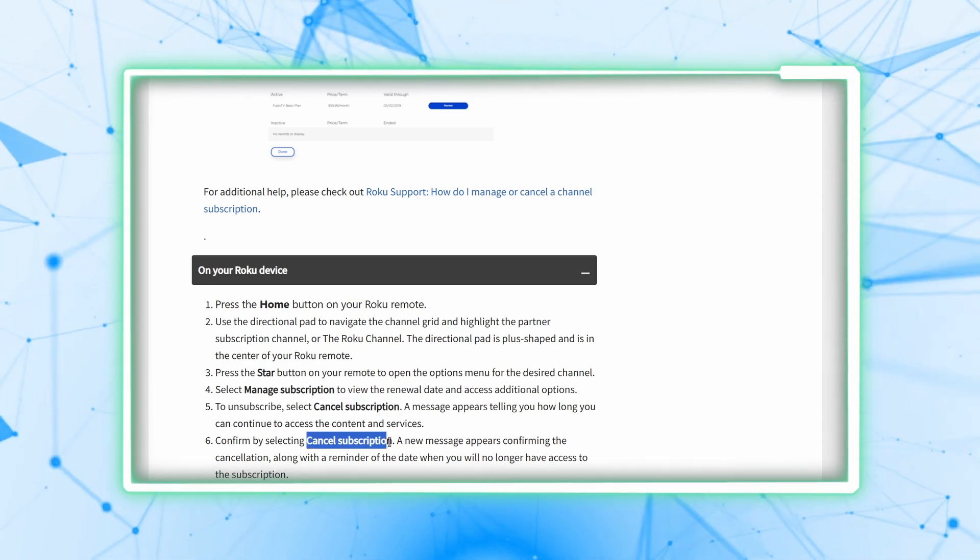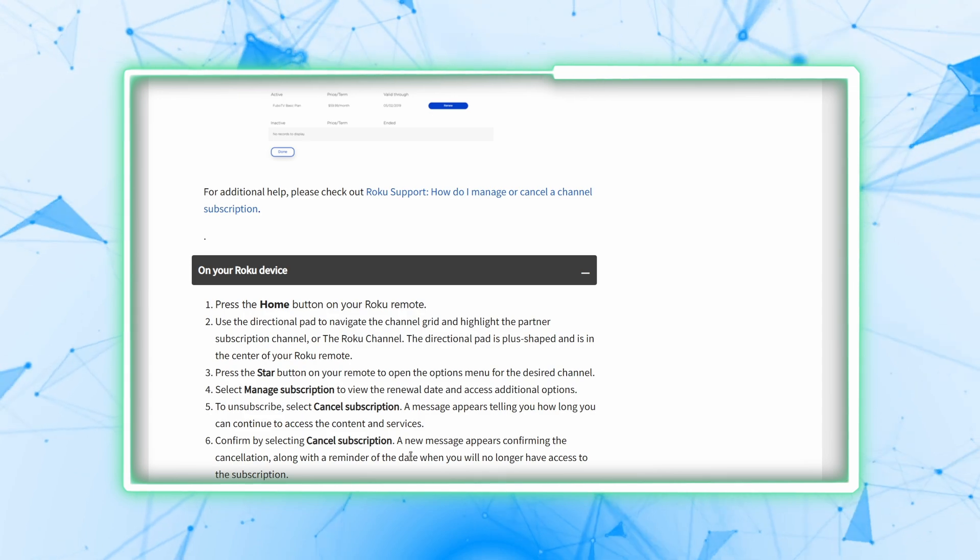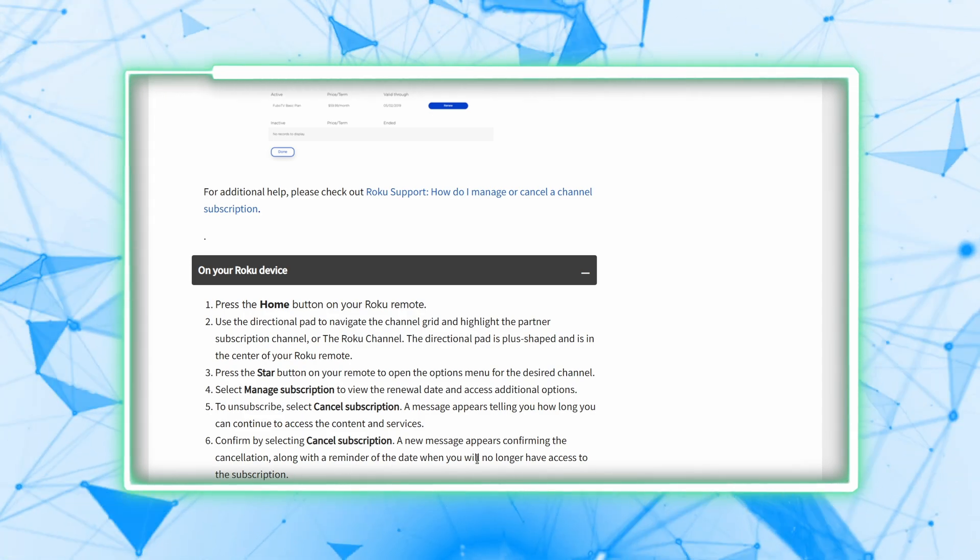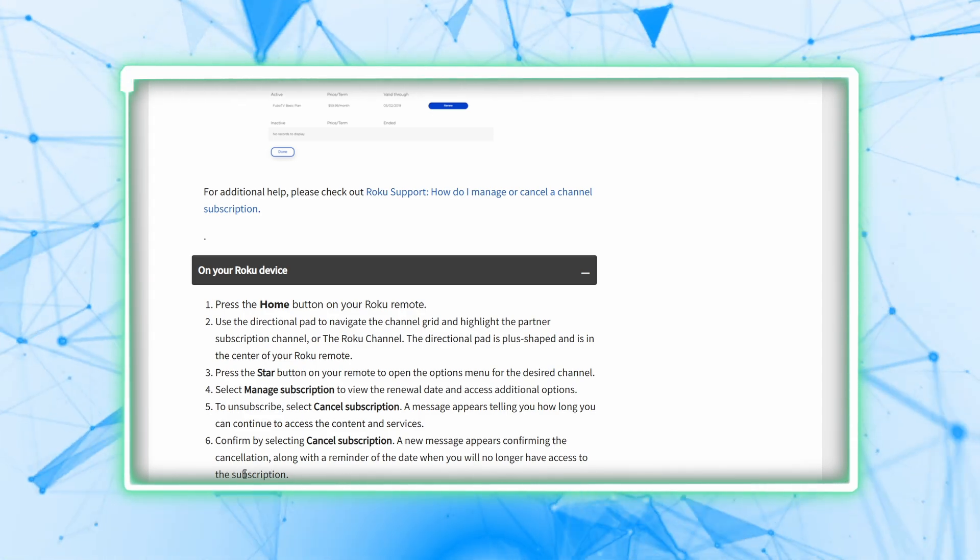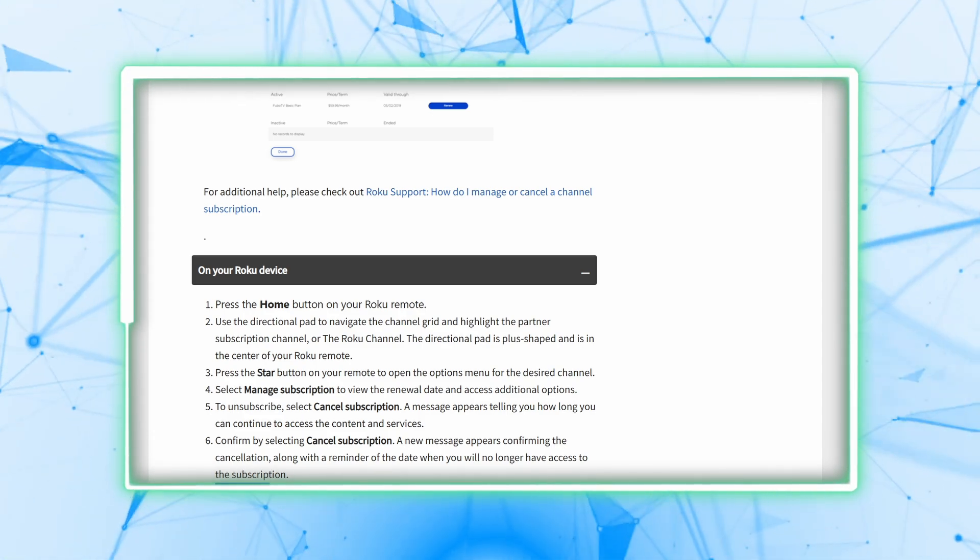A confirmation message will appear again, along with a reminder of the date when you will no longer have access to the subscription. Lastly, select done.